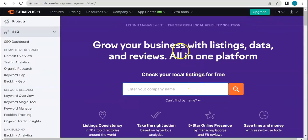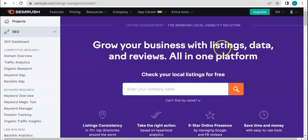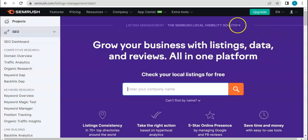As you can see here, it allows your business to grow with listings, data, and reviews. And it is said to be all in one platform.